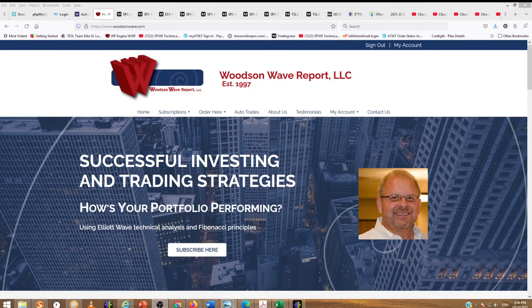Hello everyone and welcome to Daytrader S&P 500. Today is Sunday, October 10th, 2021. This is Dale Woodson, editor of Woodson Wave Report.